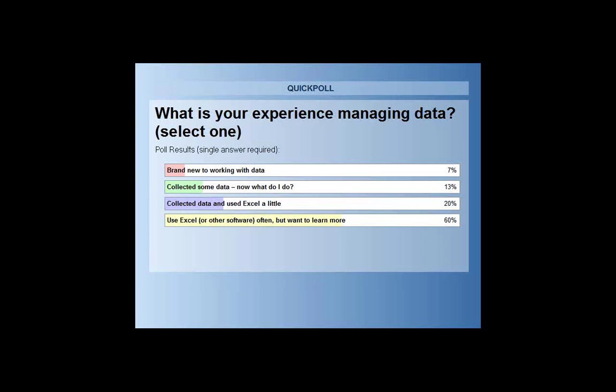We have some folks who are brand new to working with data — this webinar will give you foundational concepts to start your data analysis. For those who've collected data and used Excel a little, hopefully this fills in some gaps. For those who use Excel often and want to learn more, I strongly recommend also attending the intermediate data analysis webinar in a few weeks — we'll dive into specific Excel tips that would be useful for you.